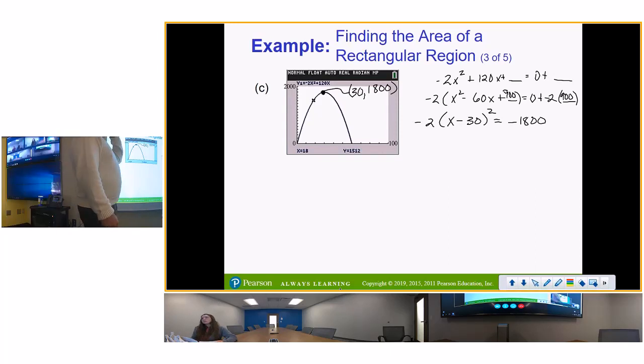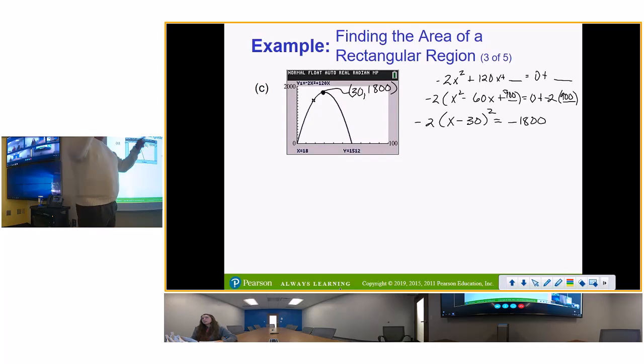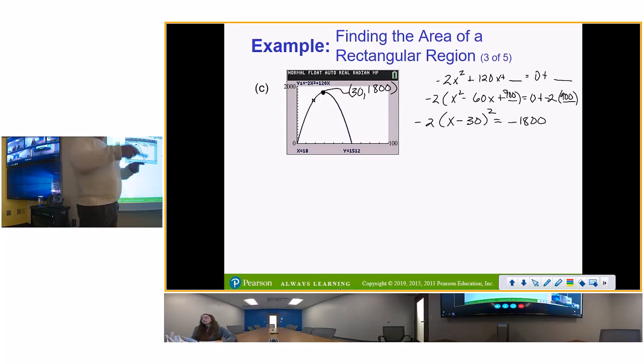Negative 2 times (x minus 30) quantity squared equals negative 900 plus blank. Our vertex — that's our maximum value. The maximum is at x equals 30 and the maximum area is 1800 square feet.